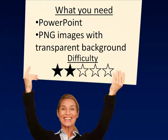Okay, you're going to need PowerPoint as your authoring tool, and PNG images with a transparent background. I rate this a difficulty of 2 out of 5, and it's actually pretty easy. So let's go ahead and get started.